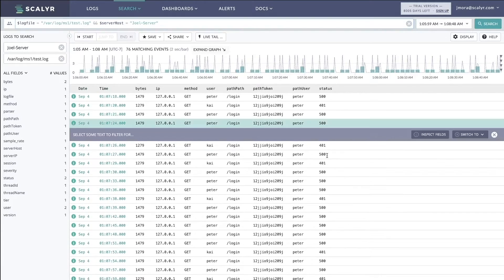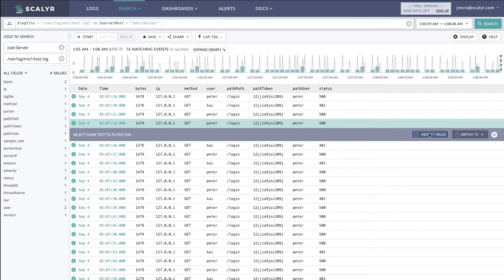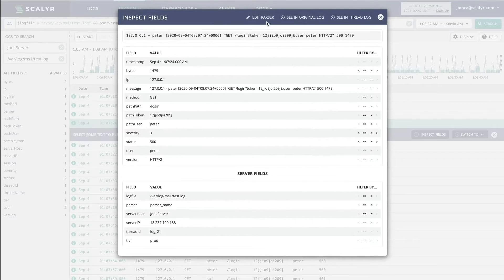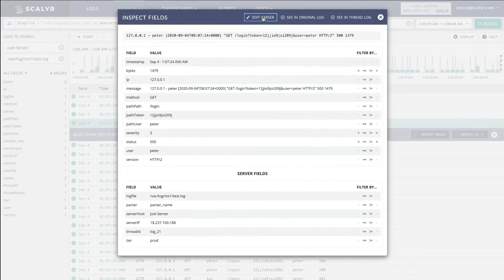If you decide instead that you want to discard in the parser, here's how to do that. If we click on any log line and we expand it and we select edit parser, we can see the parser for this.